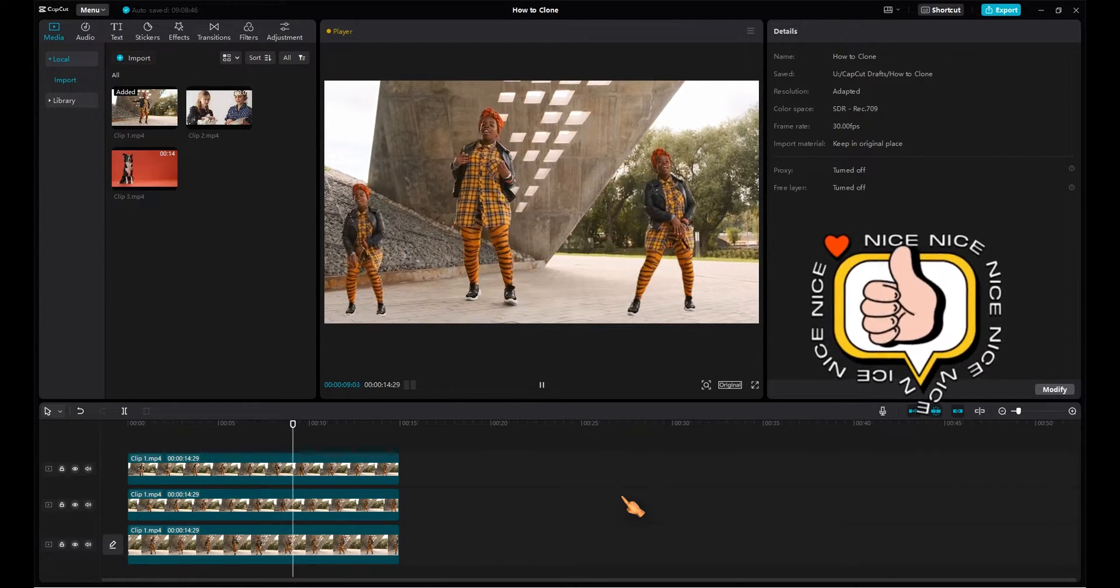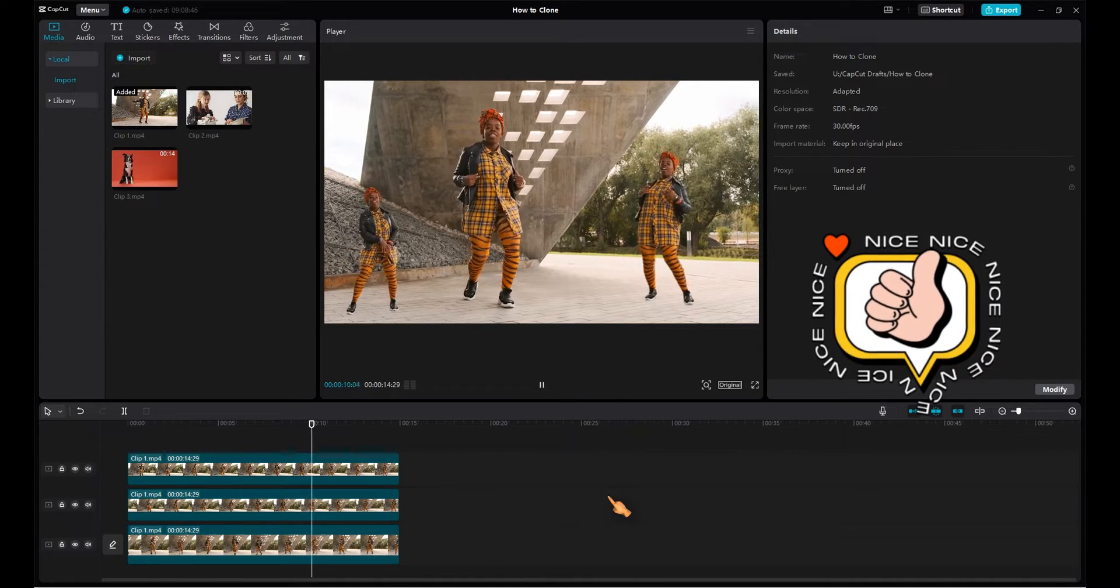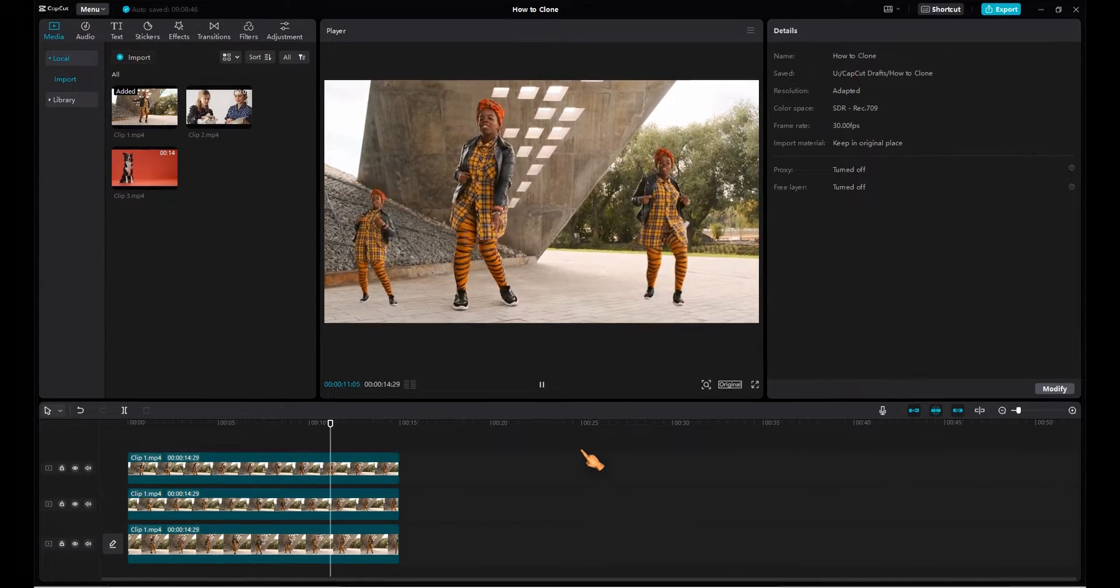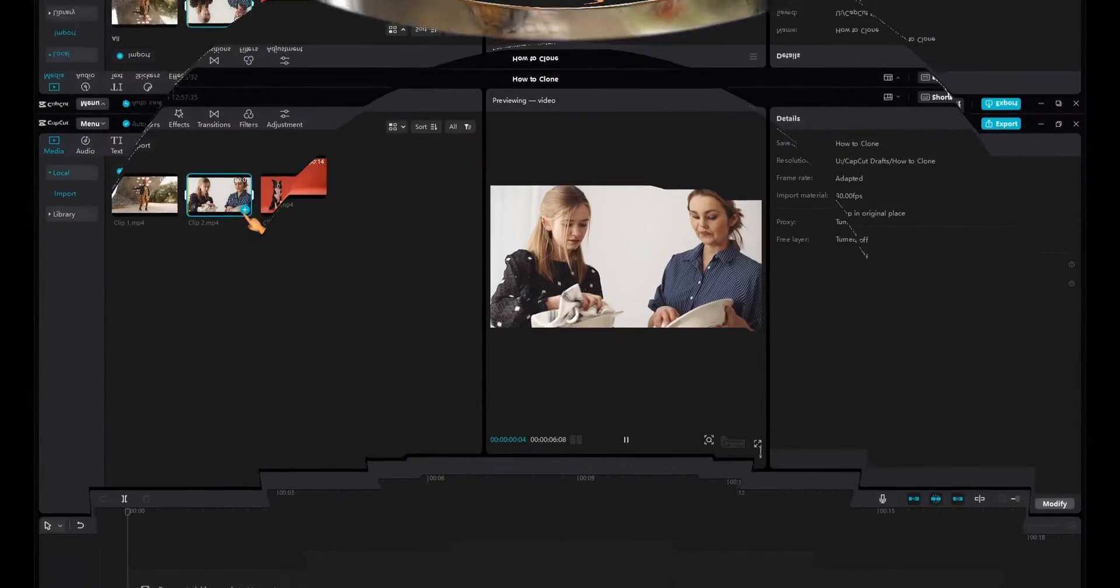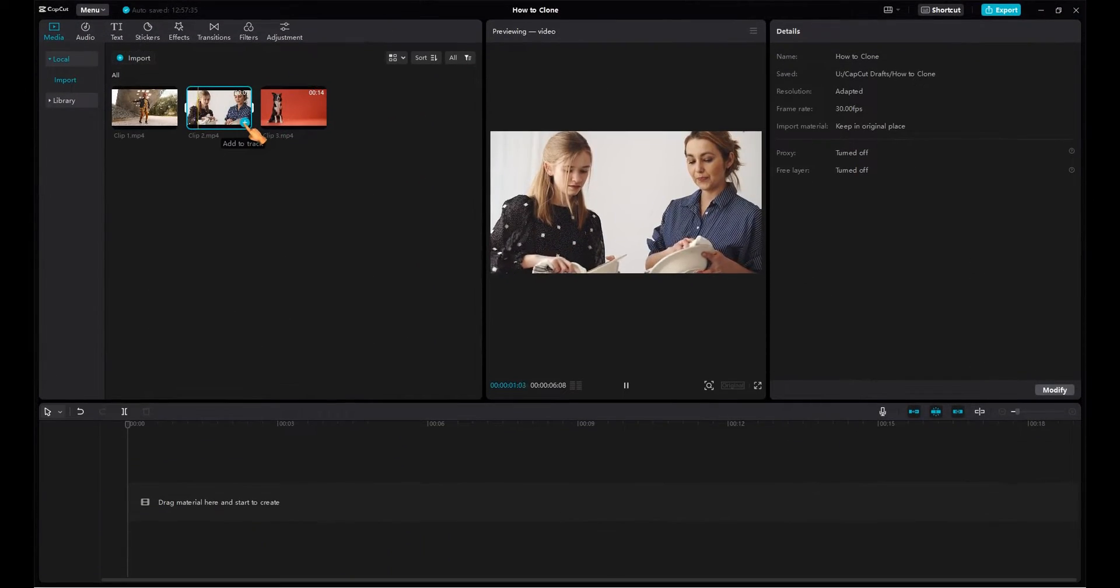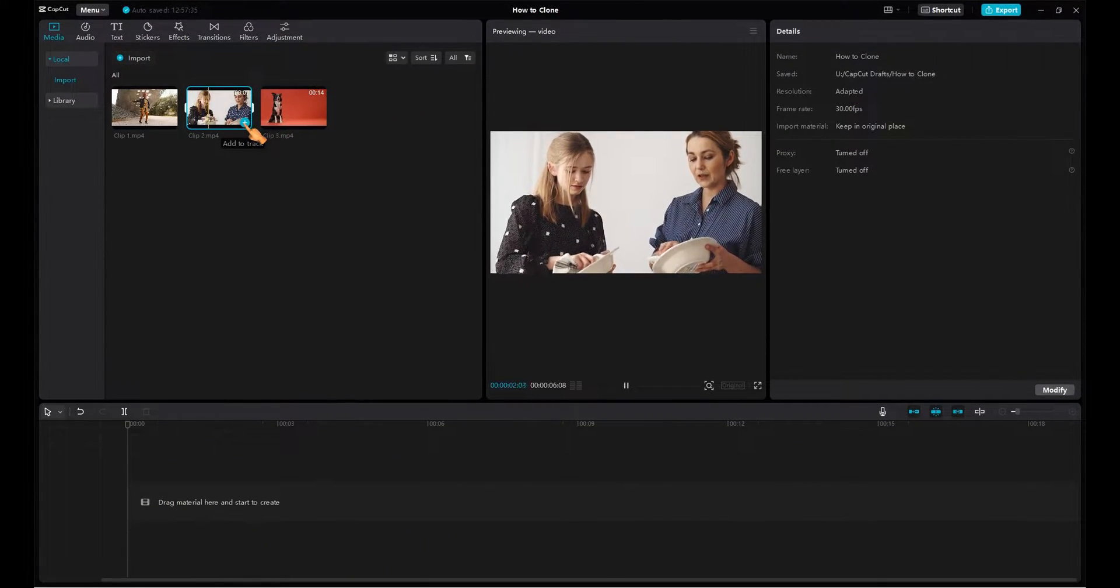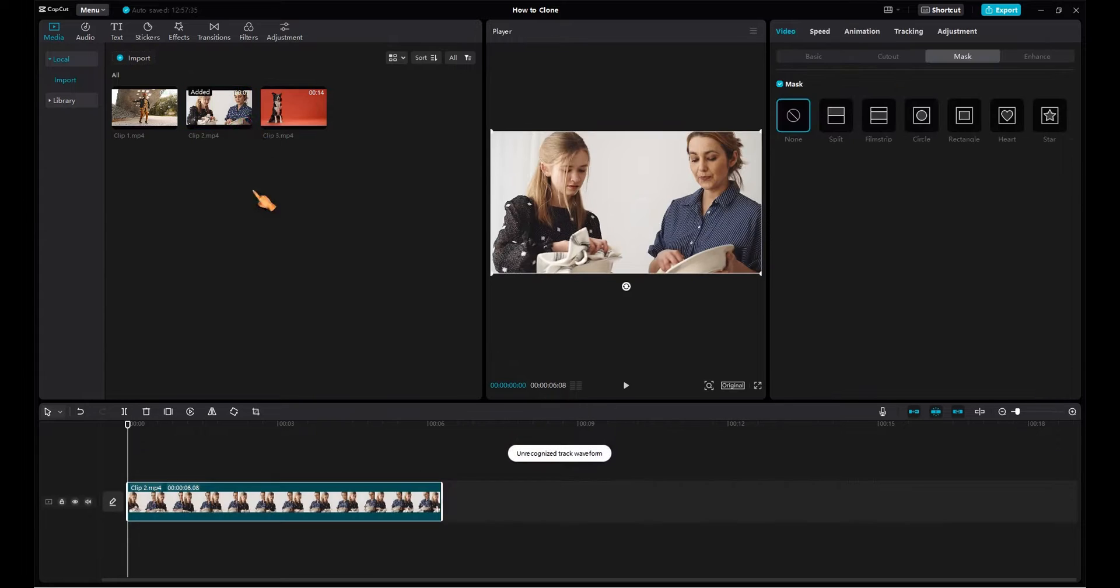This is how you clone with the AutoCutout tool. Depending on your footage, you can also clone using the Crop tool.